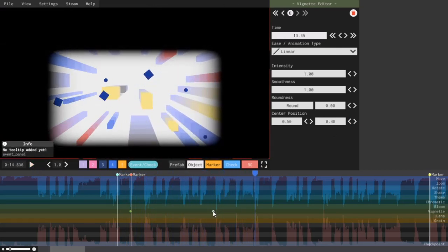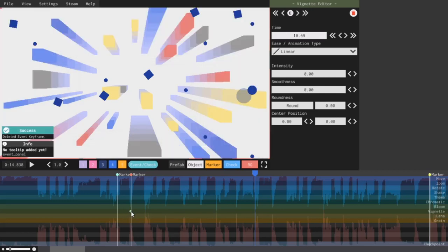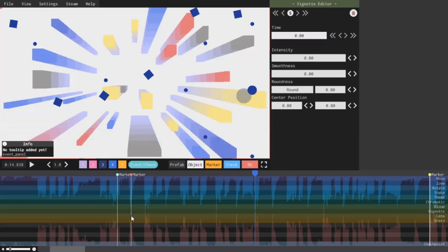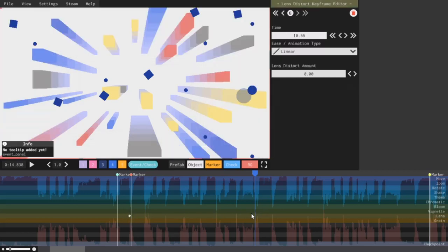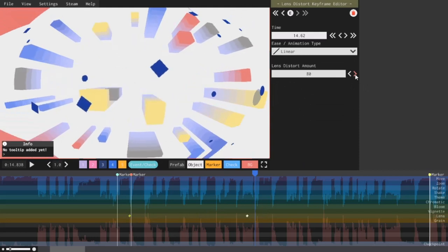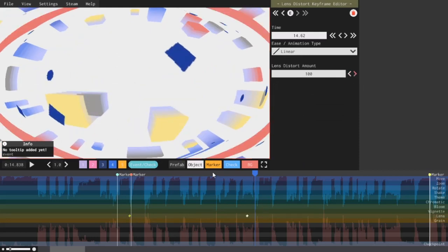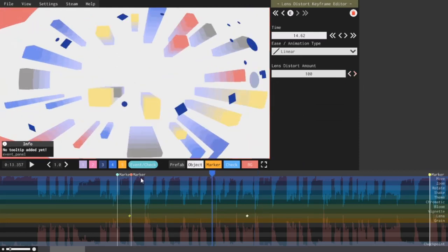Next, I'm going to do lens, or lens distortion. The more you increase the lens distortion amount, the more distorted and fish-eyed the center of the screen gets.